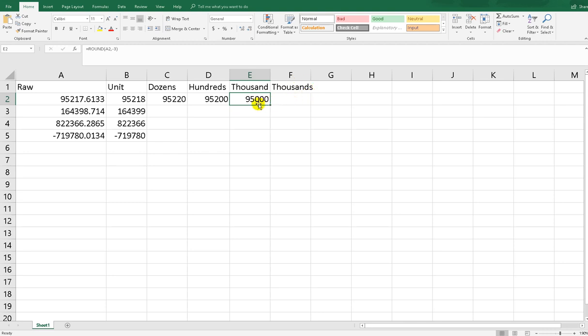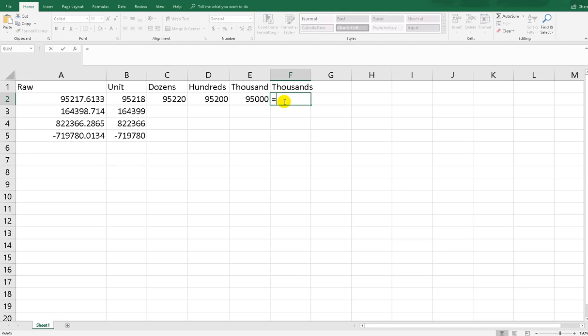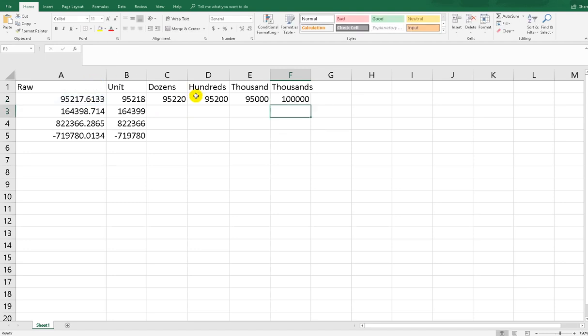And for ten thousands, same. We did the same but we input the numdigit minus 4. Round, this number, minus 4. Very easy, right? As you can see, we have this value. If we rounded by ten thousands, it returns 100,000.